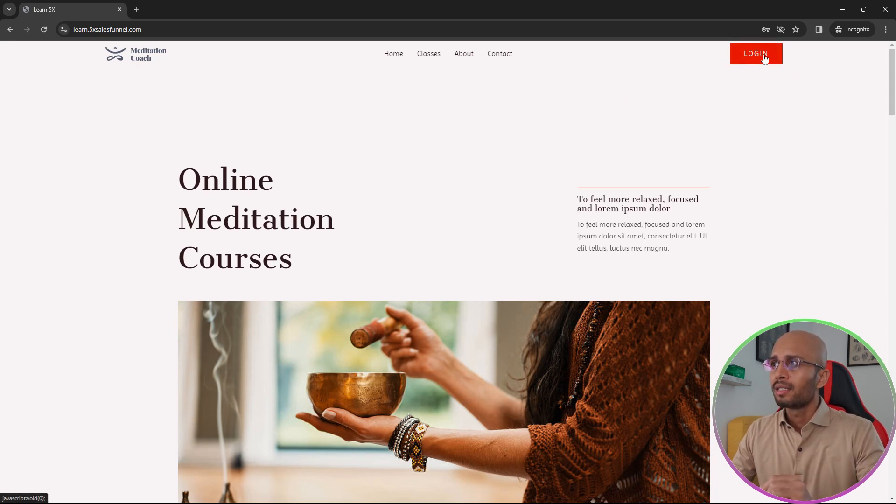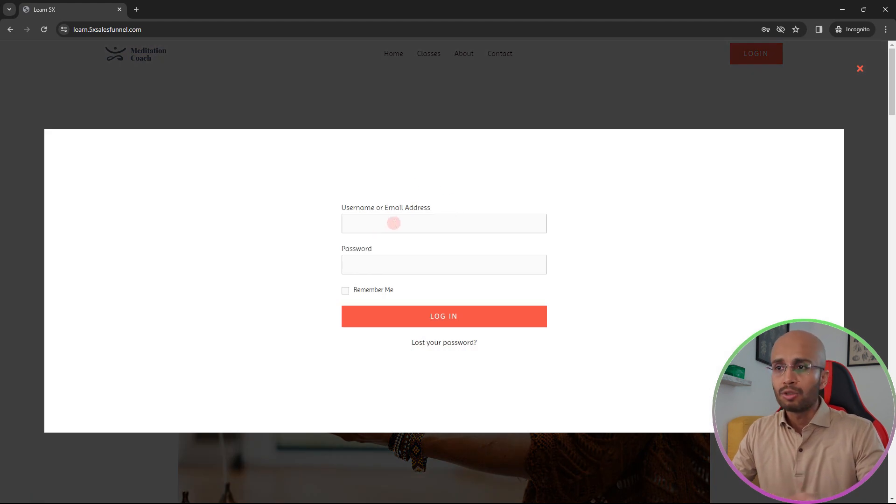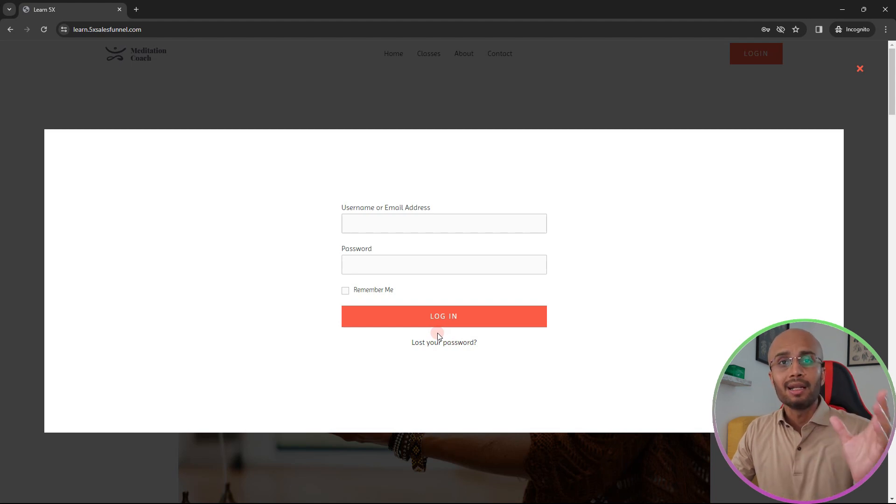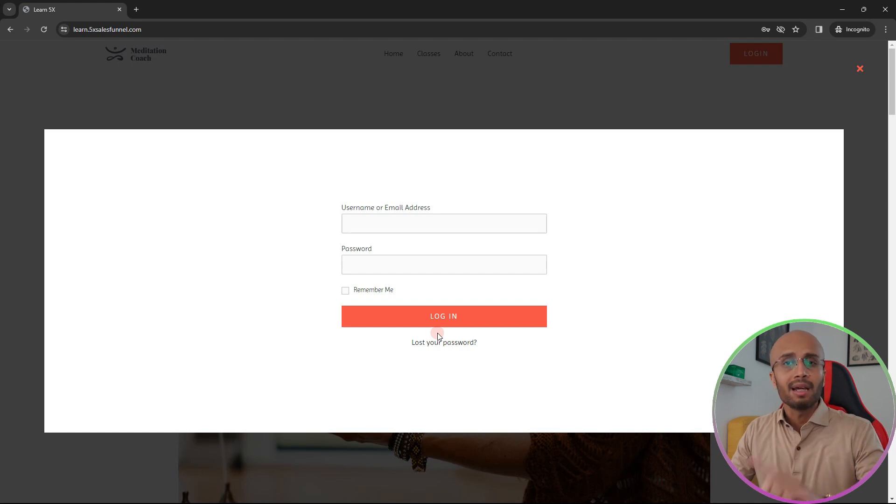If you look here, what I've done is once somebody clicks on this login button, a popup is going to open and it's going to ask them for the username and password and allow them to login. This is one step better than sending your clients to the WP login default page, but I want to do something even better than this.